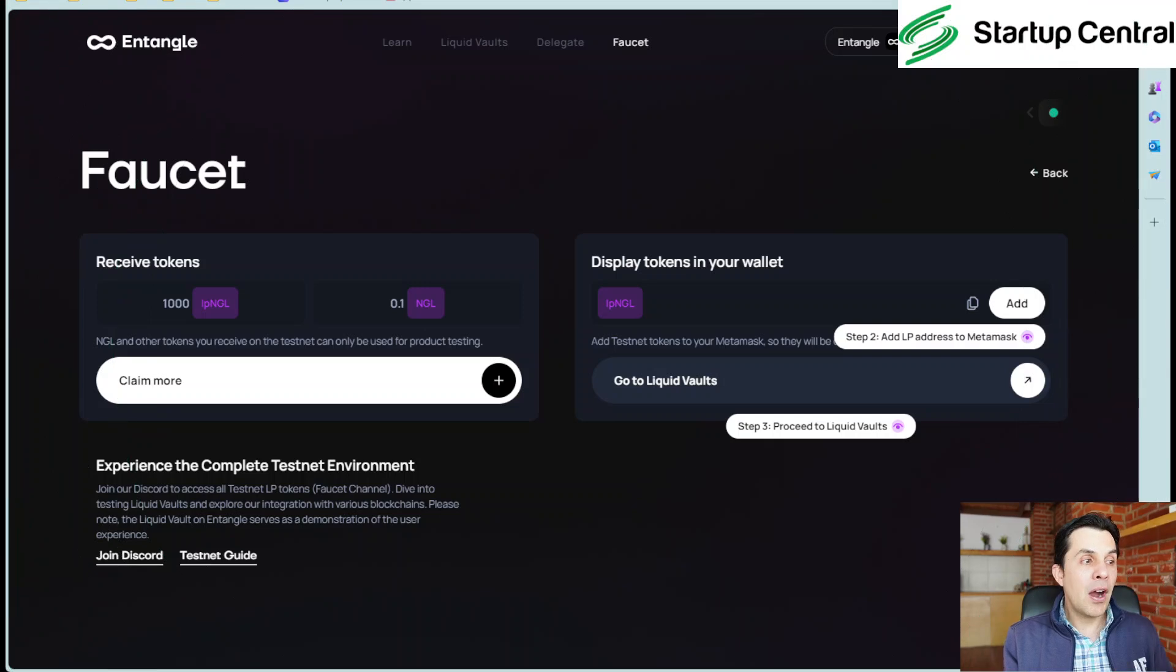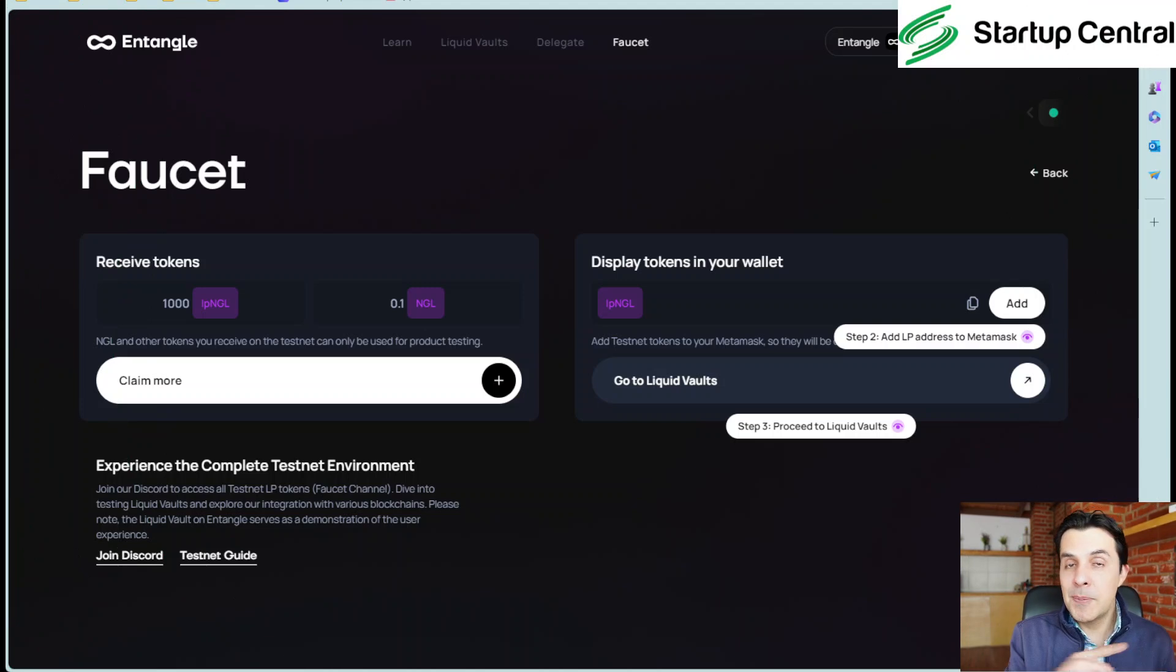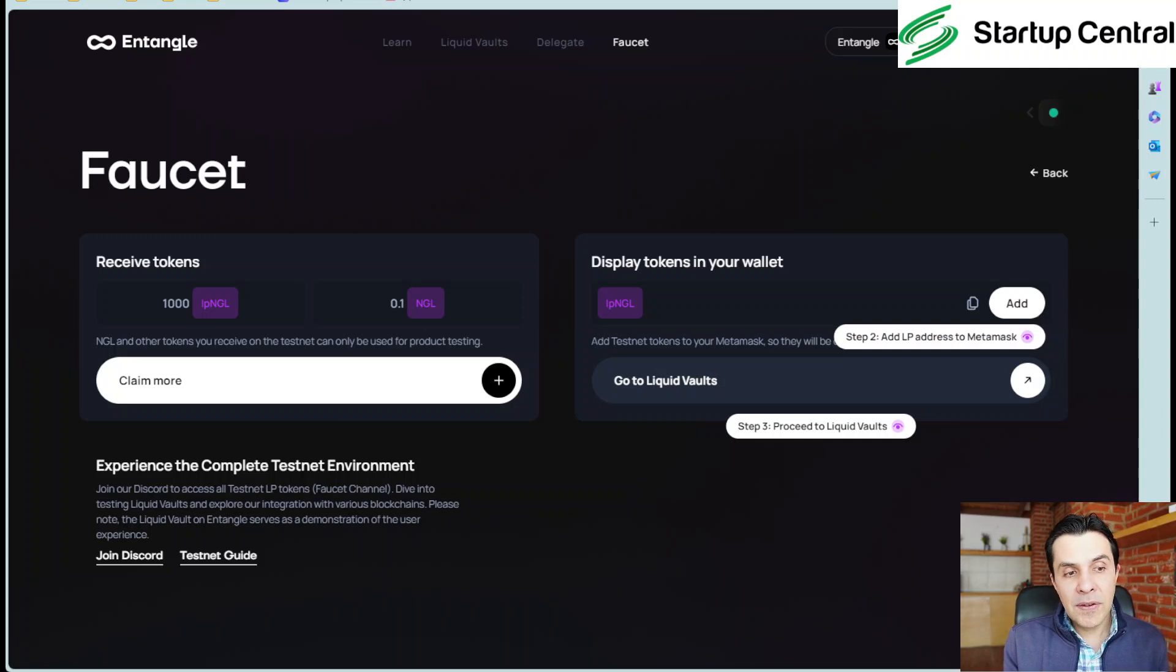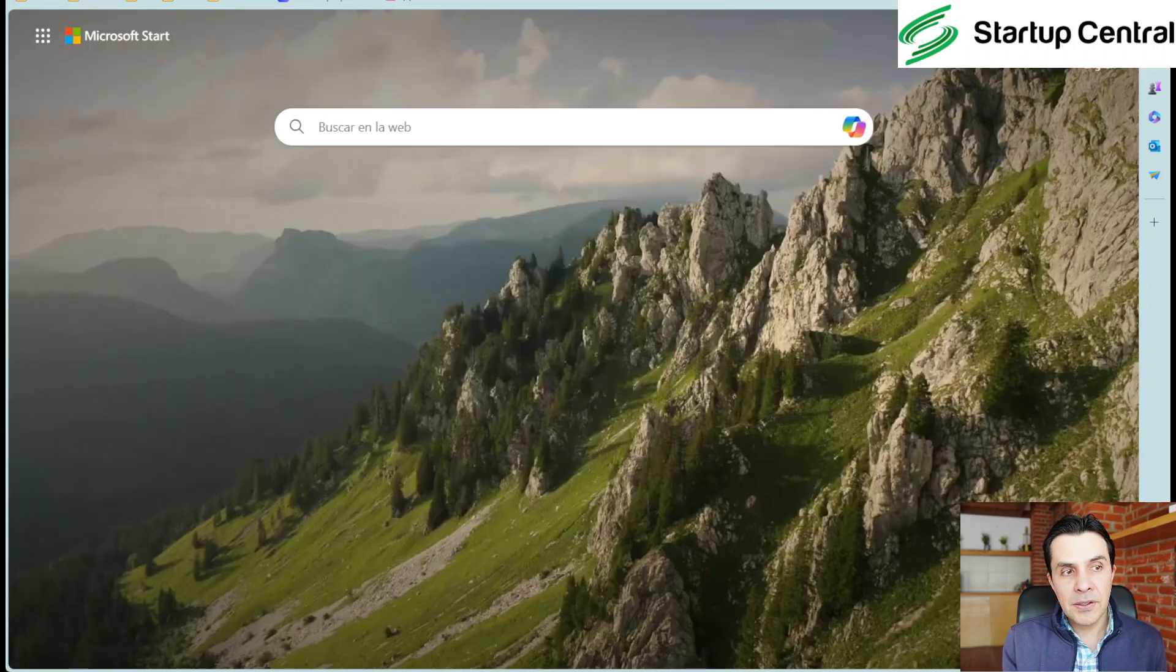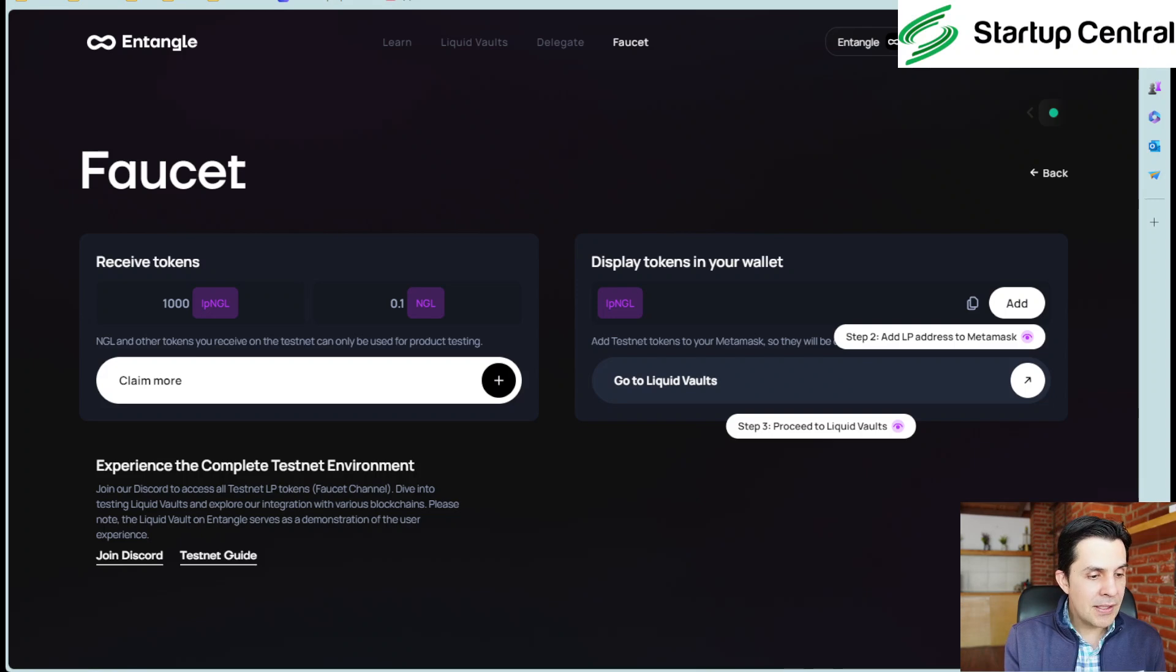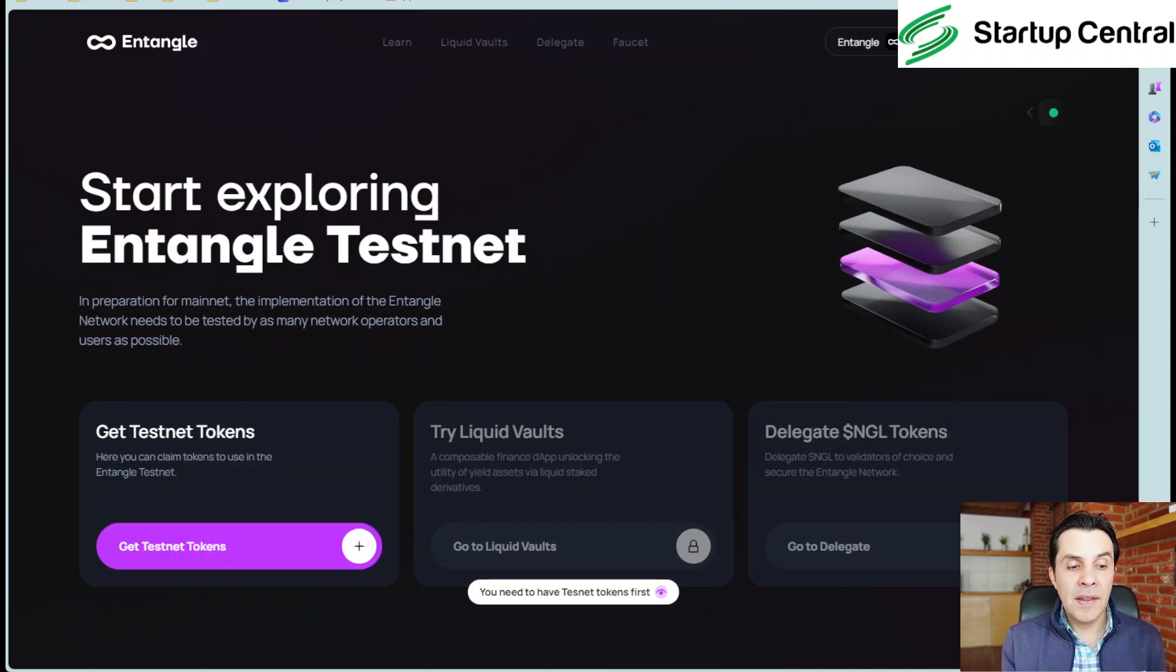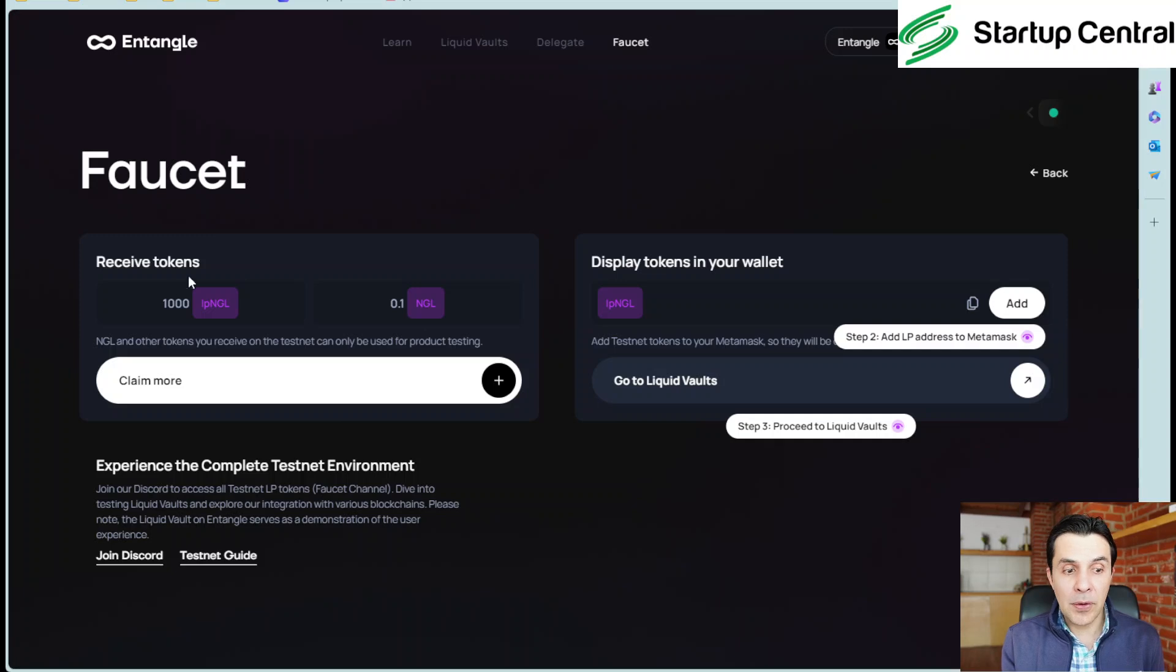Here we are. This is the website of Entangle. Now I'm going to place as per usual the link in the description of this video so you can just click directly and get here. So the first thing we need to do is get to the faucet. So let me go back just one step so you can see where I started and you can start in the same place. So this is their main page and the first thing you need to do is click on get testnet tokens and it's going to take you to this other page.